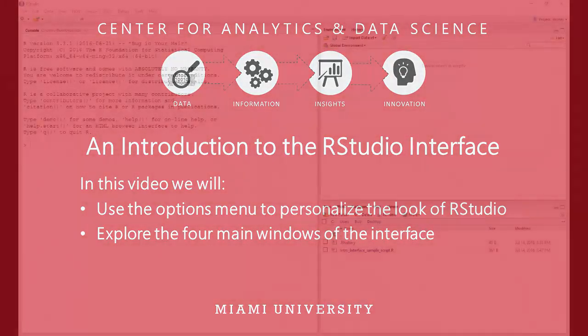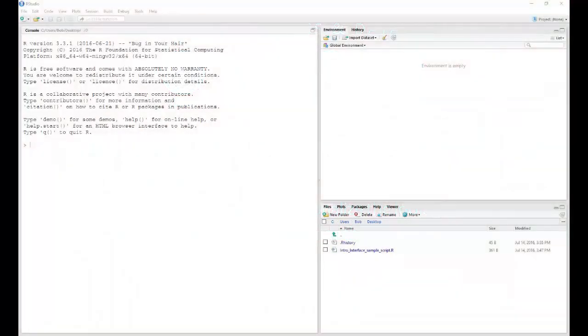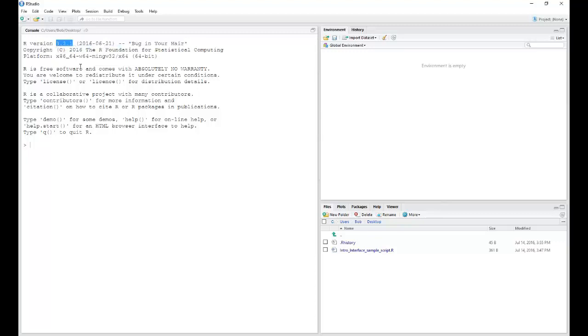Let's begin by opening the program. Now don't be alarmed if you have a newer version of R appearing in your console. Here, I have version 3.3.1.